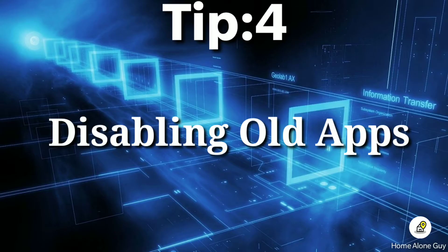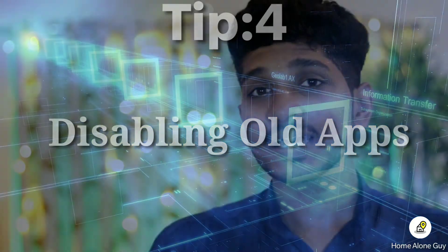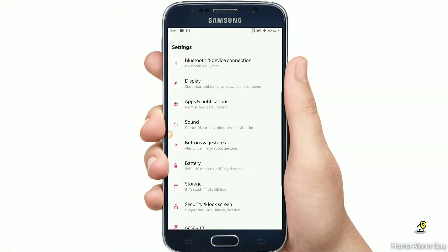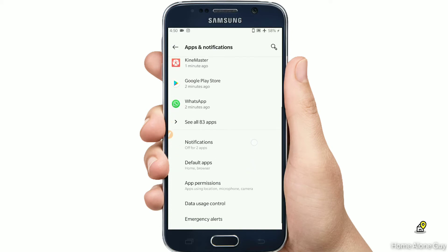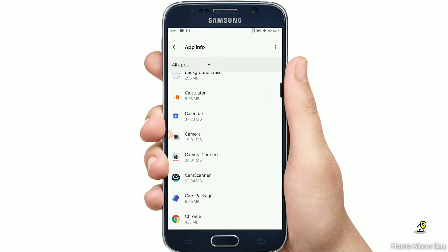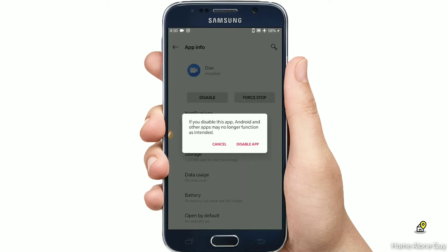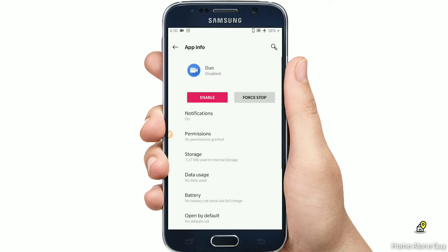Tip number 4: Disabling old apps. We have many applications on our phone that we are not able to use. If you go to the settings, there is an option for apps. You can select the list of applications and disable the ones you don't need. If you want to disable an app, you can free up RAM.